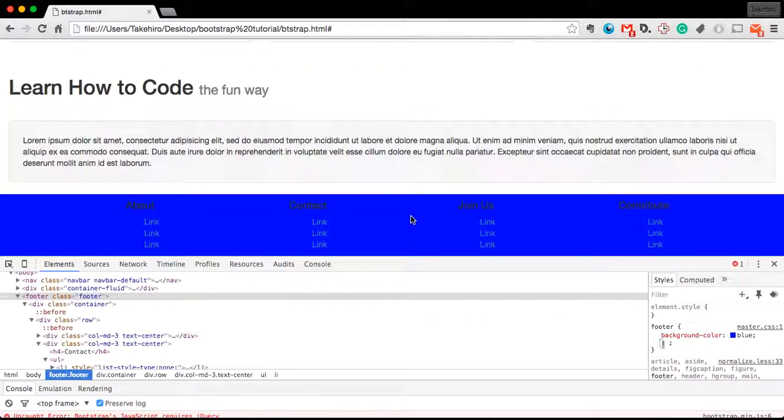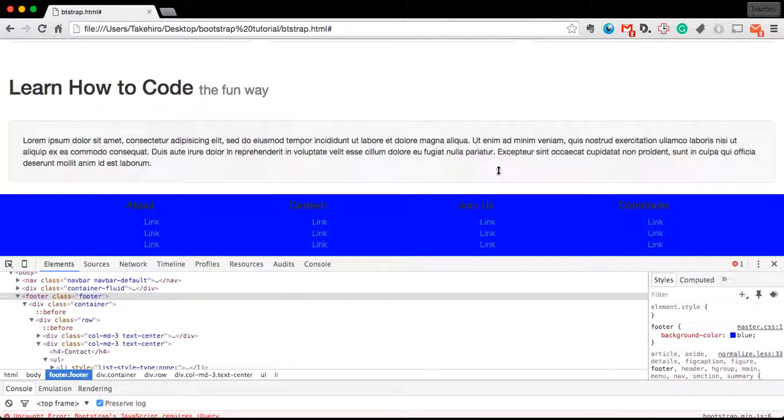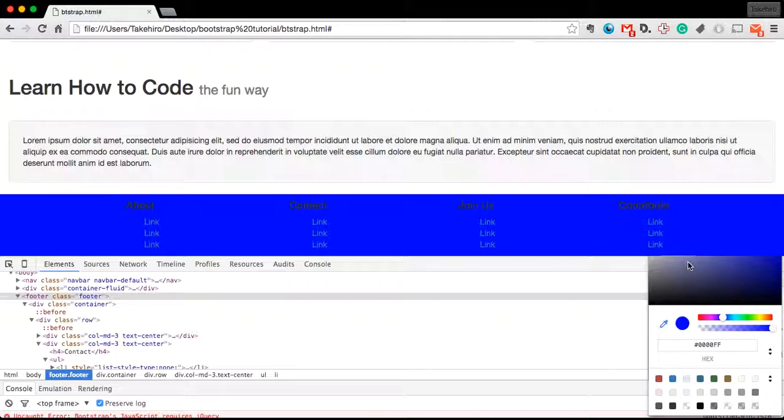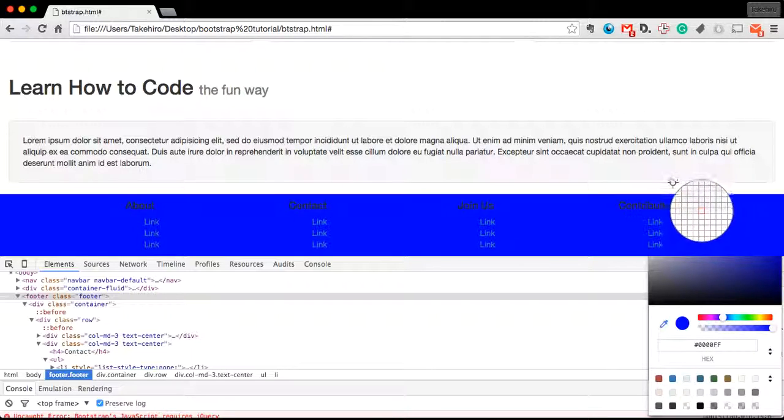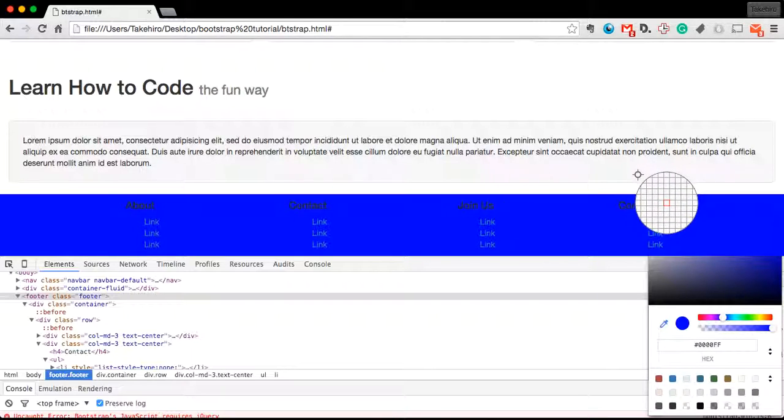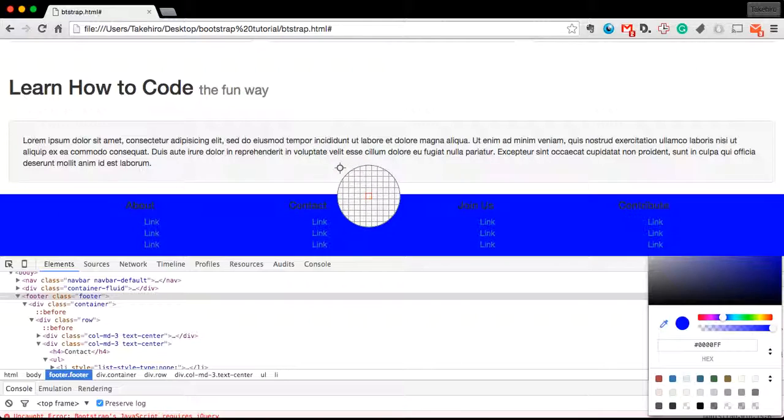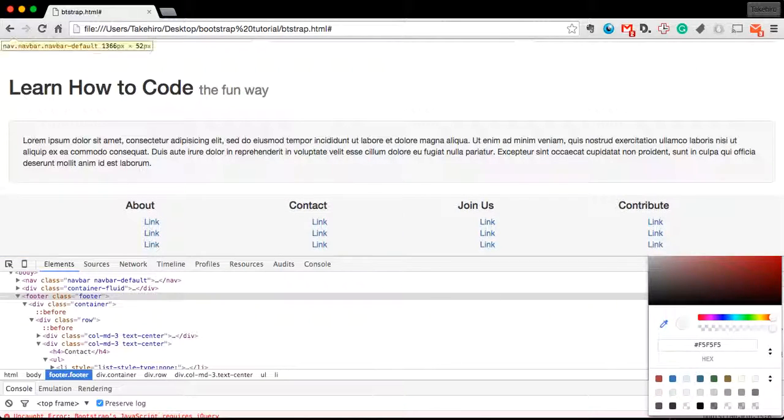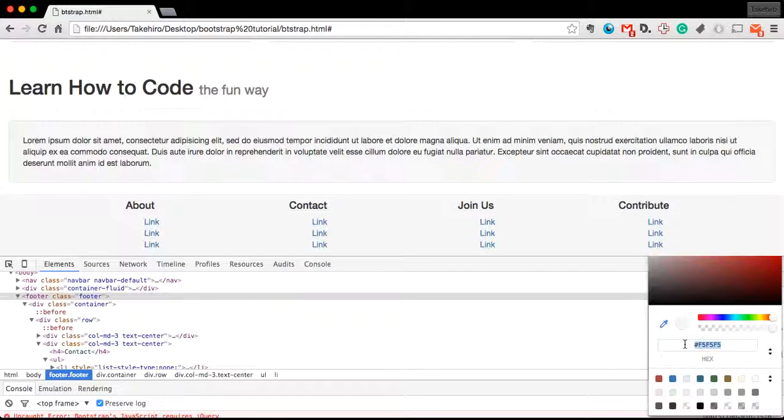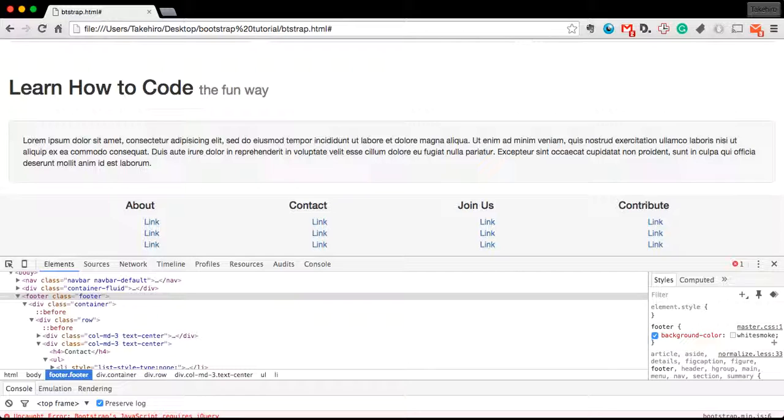But from here, how do we find what shade of gray this is? Well, actually it's quite easy. We just click on this color picker here and move our cursor over whatever we want to imitate the color of, and we click. That's going to give us this hex value, and we can just click enter for